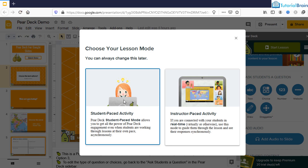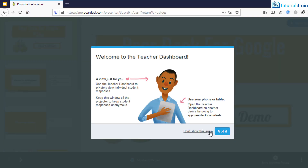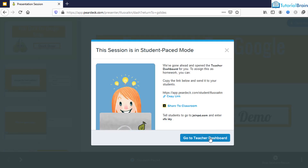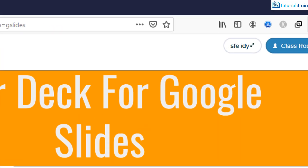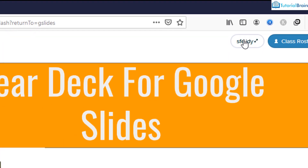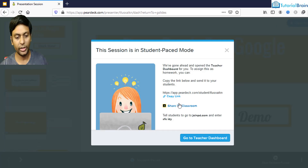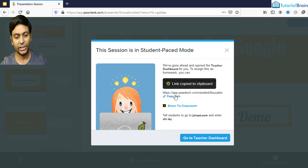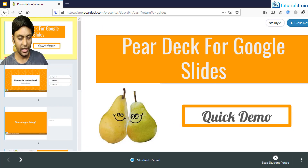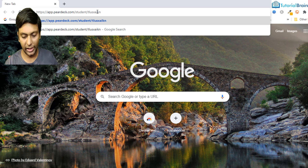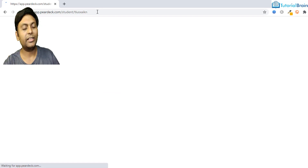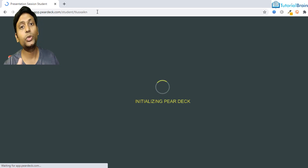I'll select student-paced mode and start it. The teacher dashboard will load, and you'll have a particular join link. If you forget the link, students can also join using a code. Copy the link and share it with students — this is the link through which students will join your lesson.